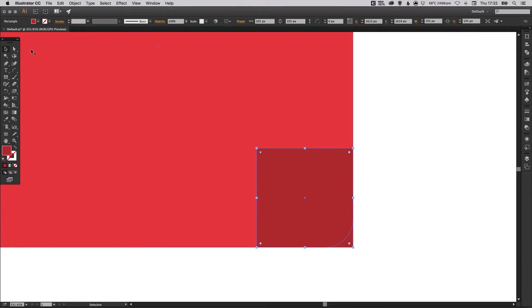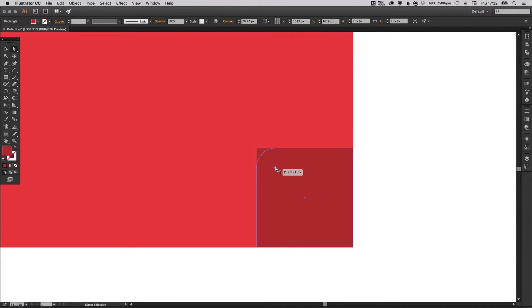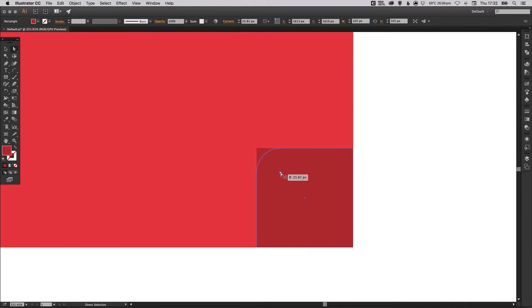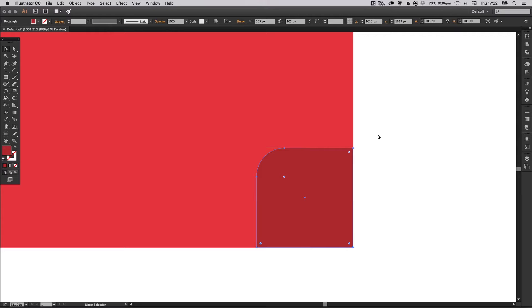And by selecting this, make sure you've got the direct selection tool selected. And with that selected, you can drag just this corner and it will only round off that corner rather than the others. Now we want this to be fairly consistent. So we're going to go for a 30 pixel radius again. So get as close as you can. So there we go.